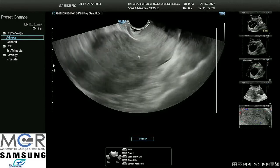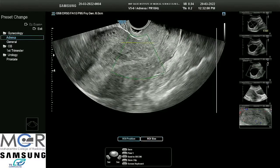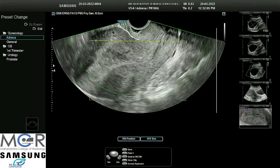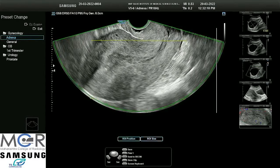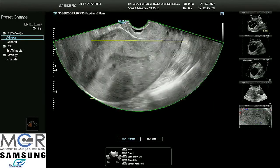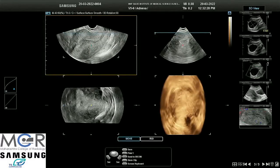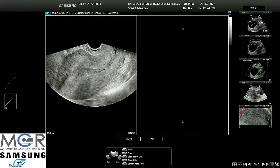If we do a 3D scan of this patient, we will be able to make out things more clearly. I am just trying to take a 3D of this uterus. We are observing here that the myometrial thickness on either side has increased and the echo texture has altered.